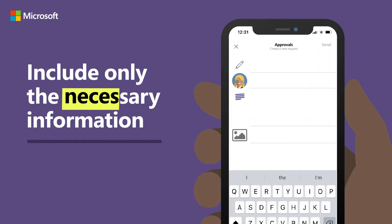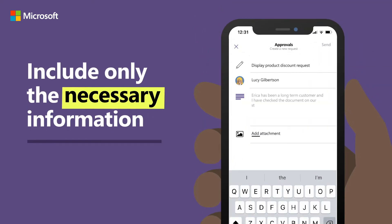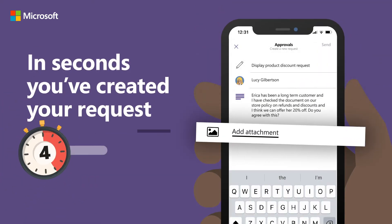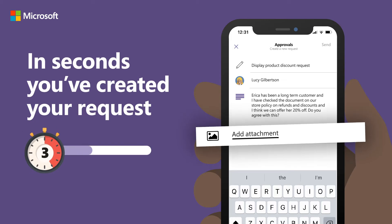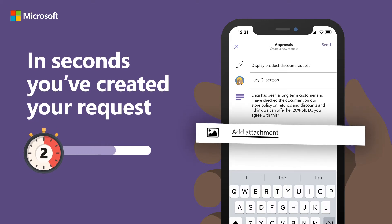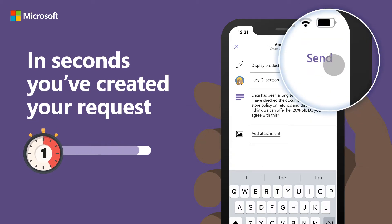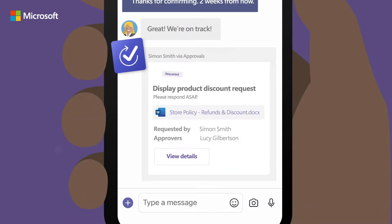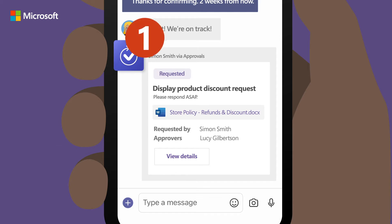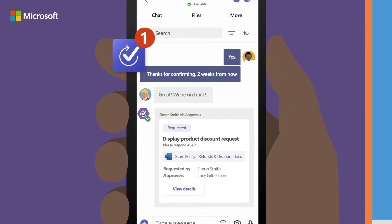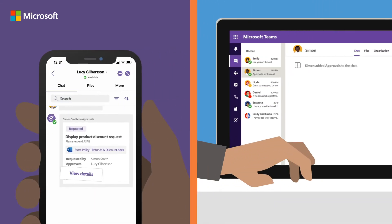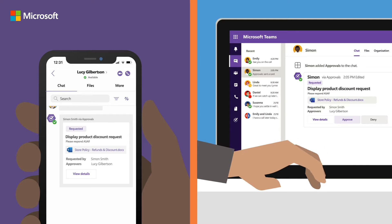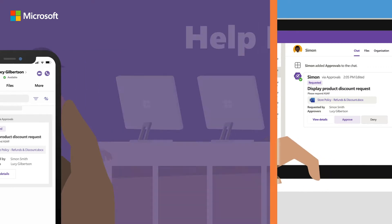Simply fill in the name of the request, who needs to approve it, any additional information, and add attachments. Then click Send. This creates an approval card within the chat between himself and his manager, so he can track the request status effortlessly.